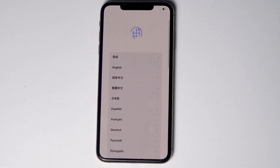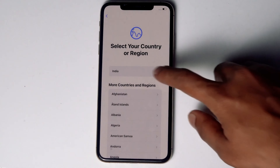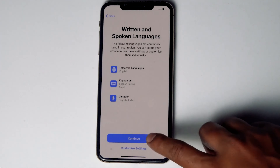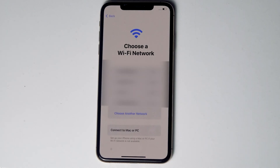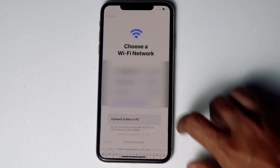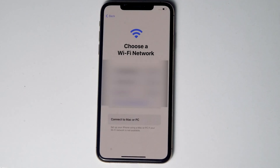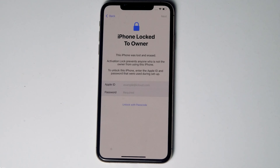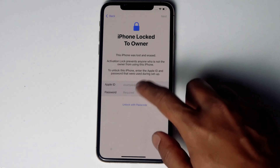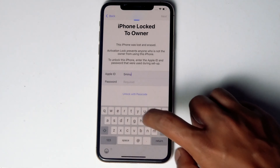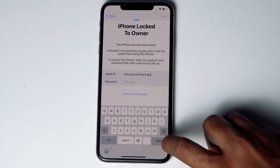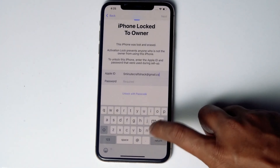Now set up the iPhone. Connect to Wi-Fi, then give the respective Apple ID and password that was previously used on this iPhone.